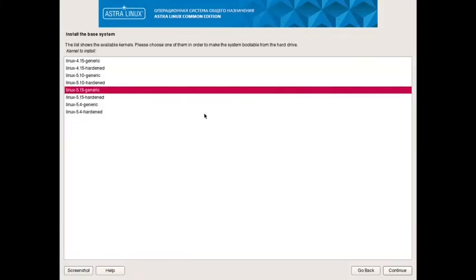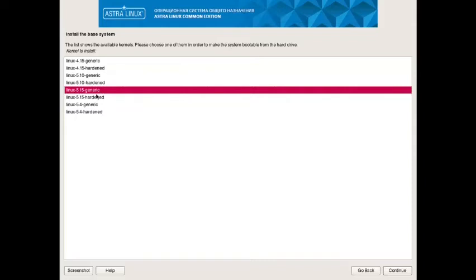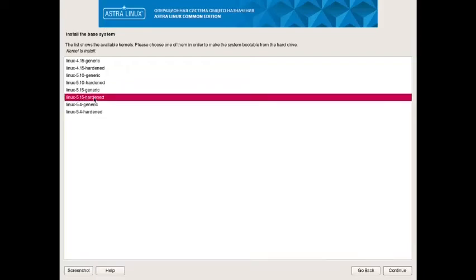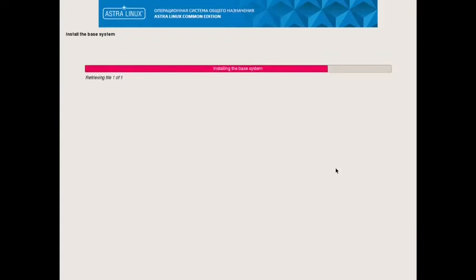Now it has given us options to install different kernels: kernel 4.15 generic as well as hardened kernel is available, 5.10 generic and hardened, kernel 5.15 generic and hardened, and 5.4 generic and hardened kernels are available. Since my system is based on Intel i3 processor, 10th generation, I will go with the Linux 5.15 hardened. Continue.